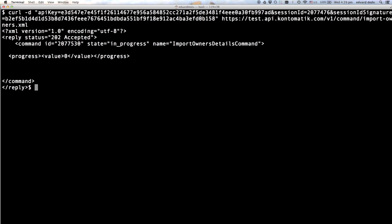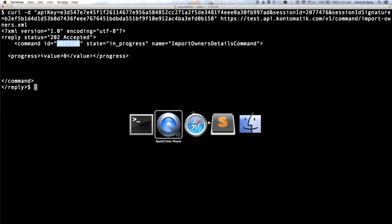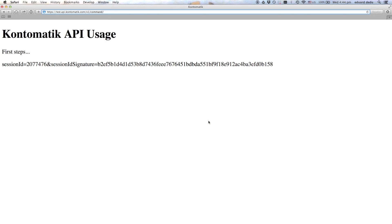As you can see, the server returns an XML response indicating that our request has been accepted. Now we can use the command ID value to fetch the final result. We'll do this directly from the browser using the command ID value to form the URL.